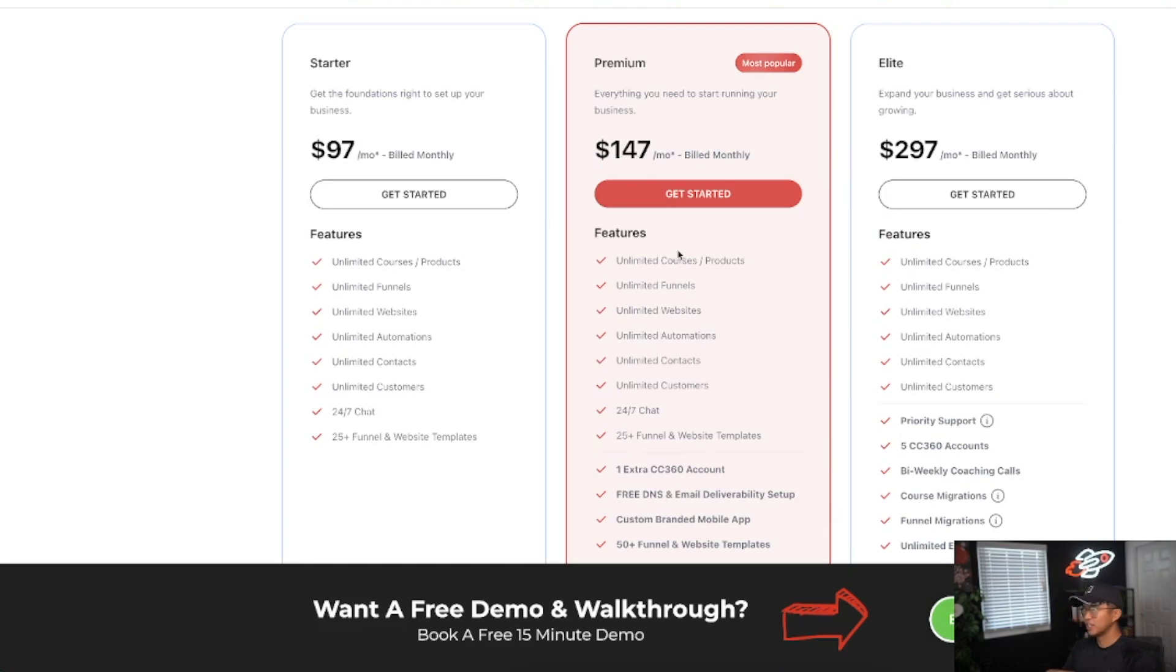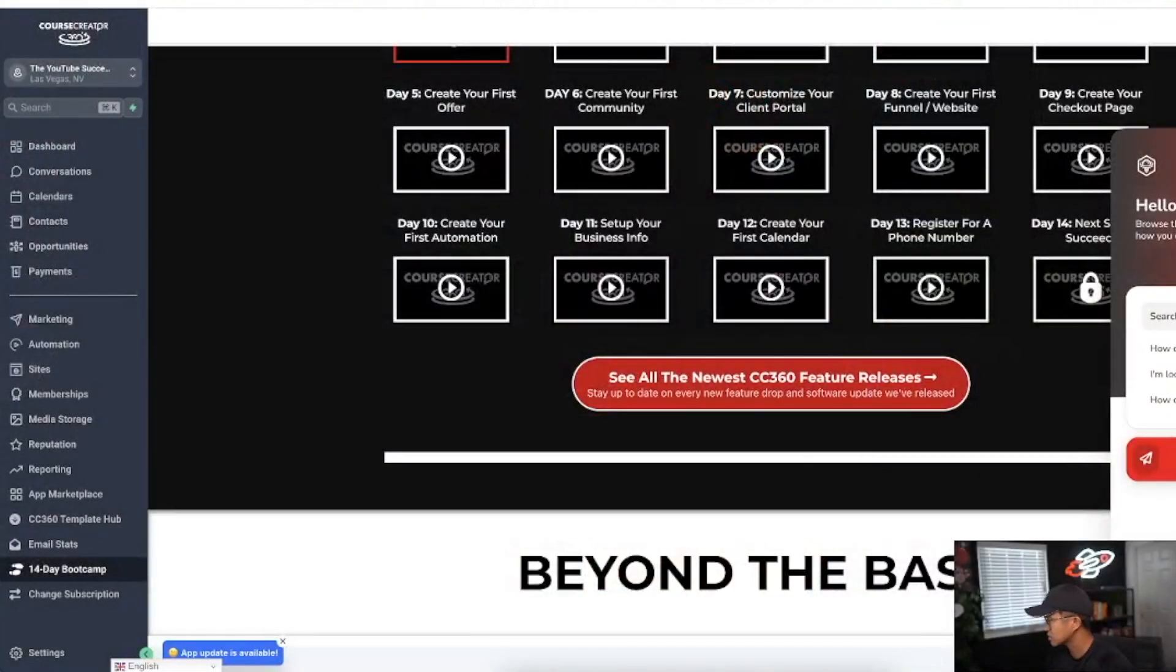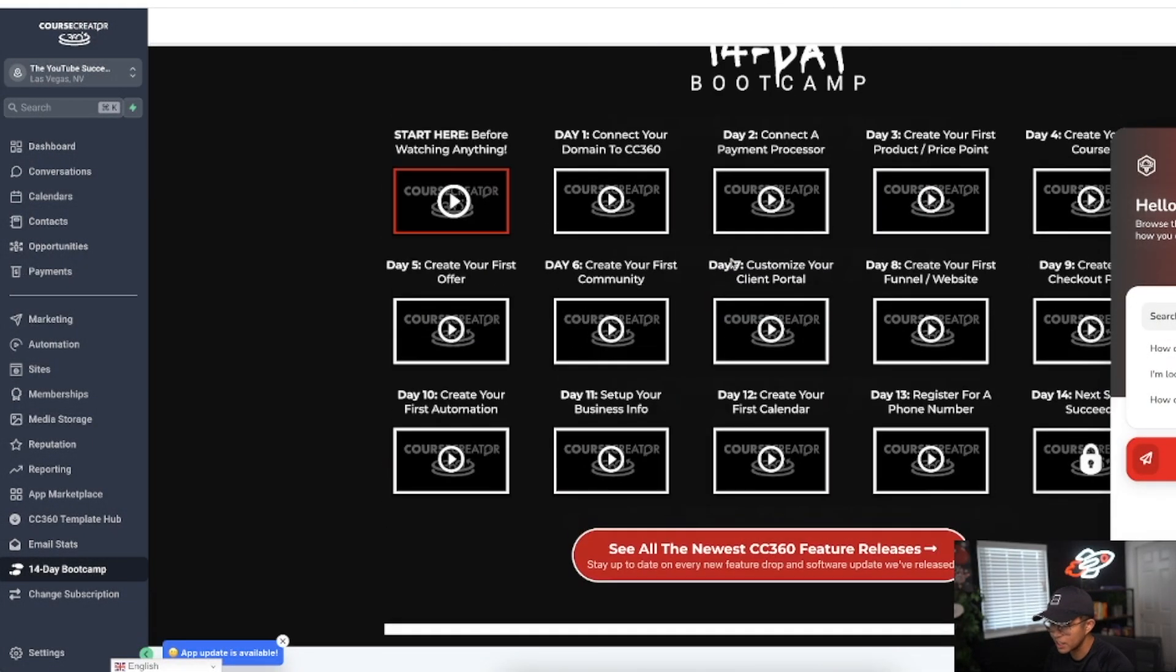As someone who's used all these other different platforms, Course Creator 360 is my absolute favorite. I've even used GoHighLevel, but the thing with GoHighLevel is that they don't really have like these straightforward tutorials that you see right here, like the 14-day bootcamp. This thing was super helpful at helping me get started with getting my digital product and online course up and running.